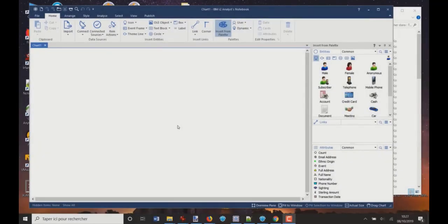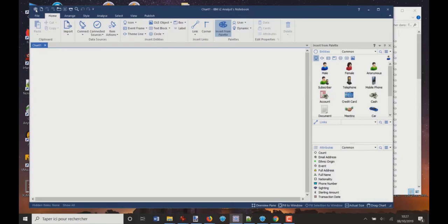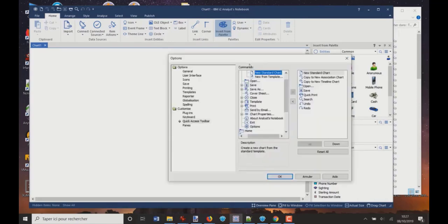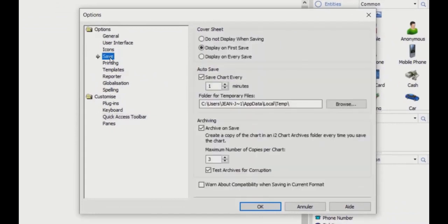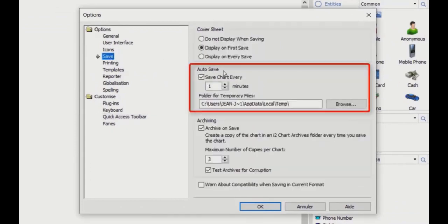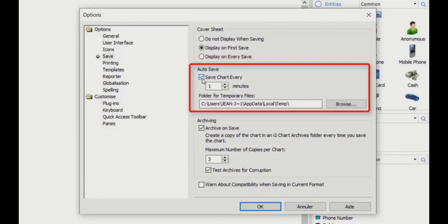First, let me show you how to enable this autosave function. You must go to the Customize Quick Access Toolbar, click, and in the options window, go to Save. Here you have autosave — a tick box that says 'Save chart every x minutes'. You can disable or enable it, and I strongly recommend you enable this autosave function.